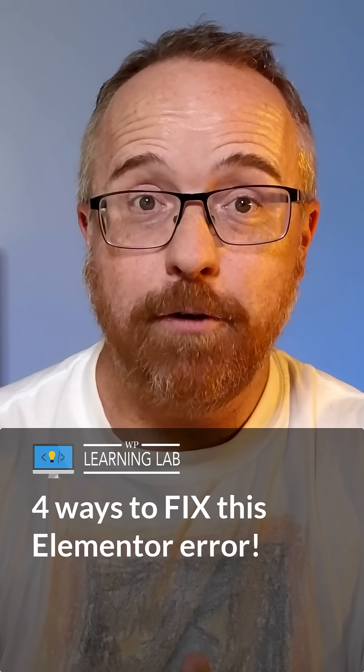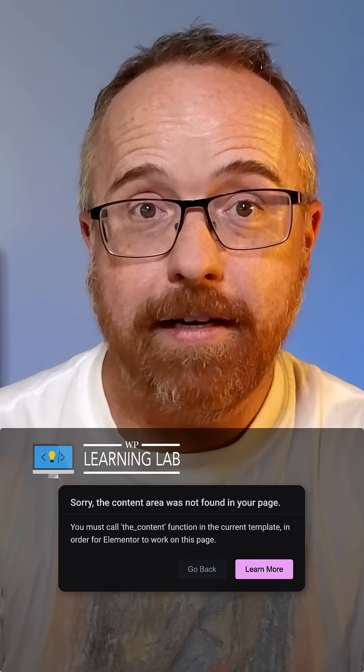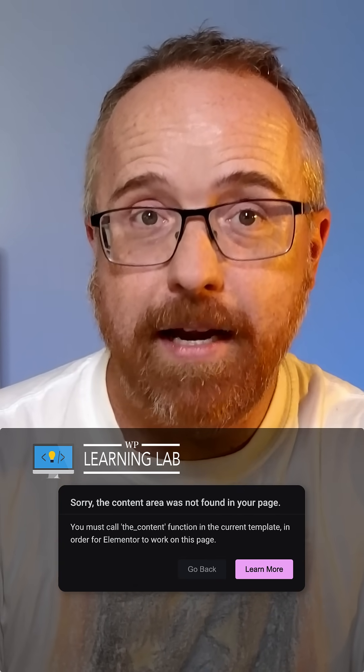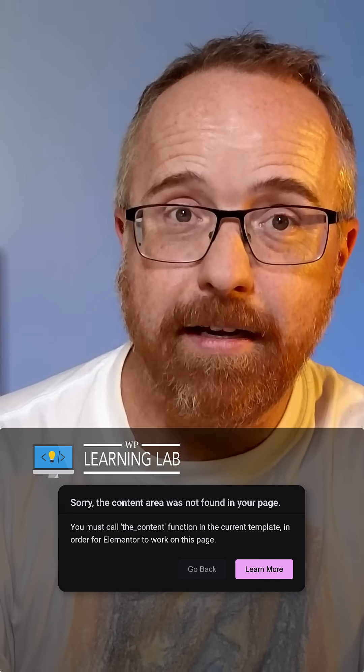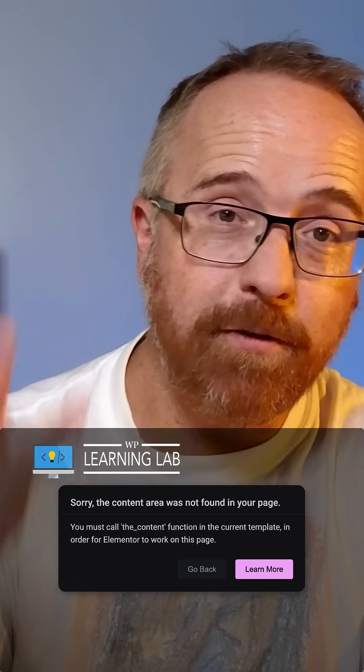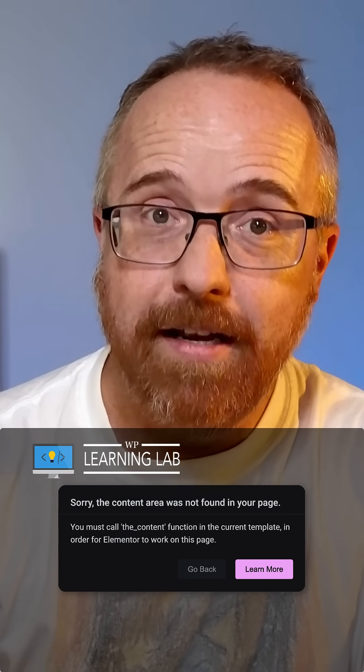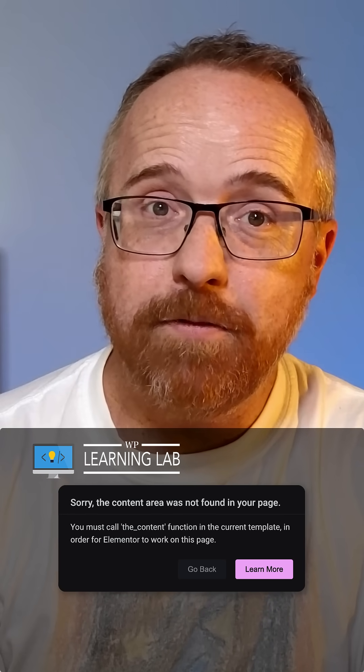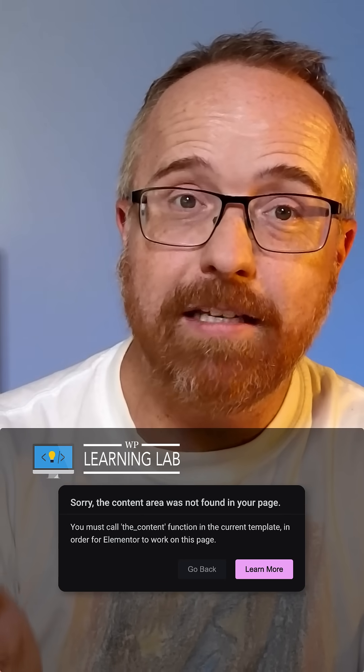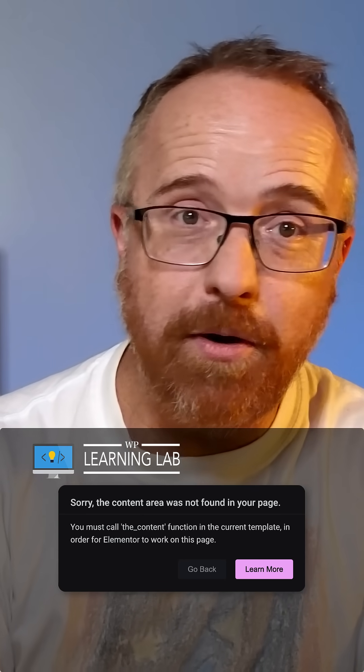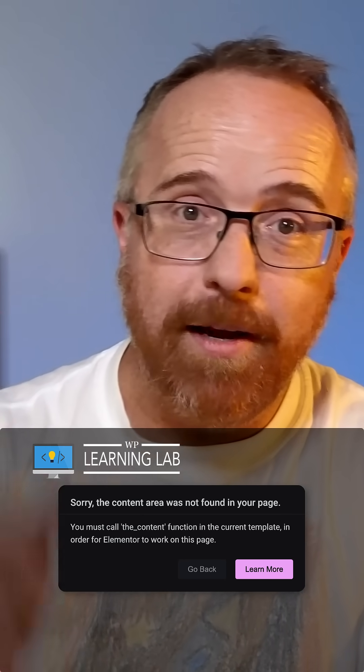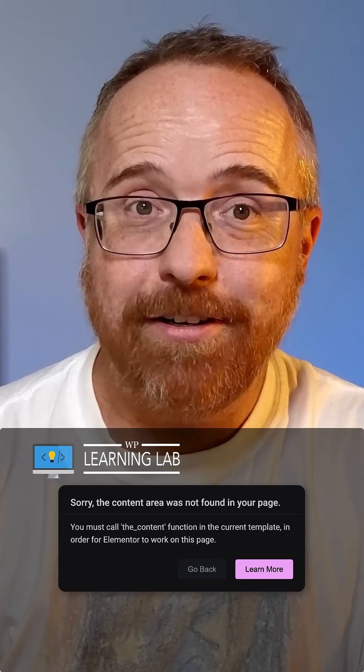In this video, we're going to solve the content area cannot be found on your page error in Elementor. I'm going to show you four different ways that you can solve this error. If you get value from this video, make sure you like and subscribe to let me know. Hi, I'm Bjorn from WP Learning Lab. Let's get started.